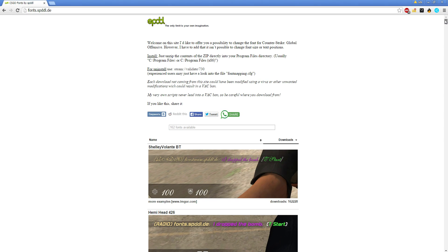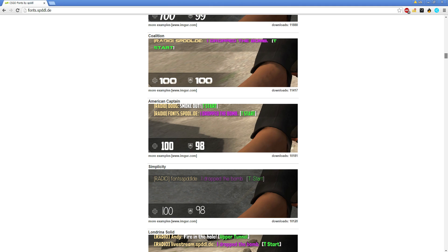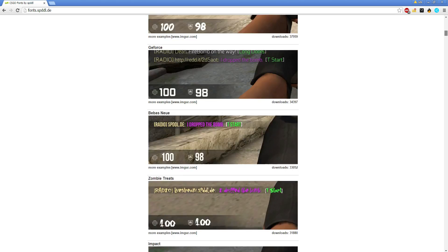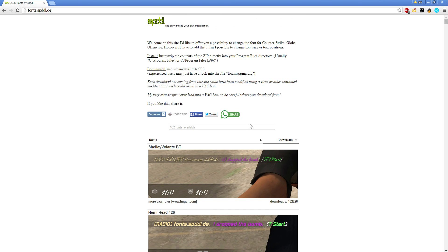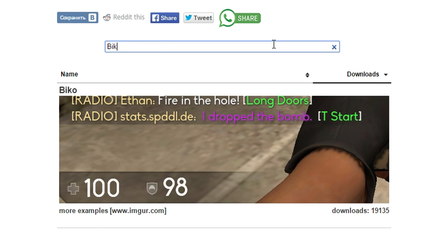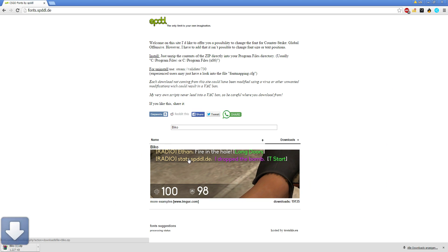Right here you have the option to download more than 160 different fonts for Counter-Strike. The font that I am using is called Bico, so let's download this one to our computer.